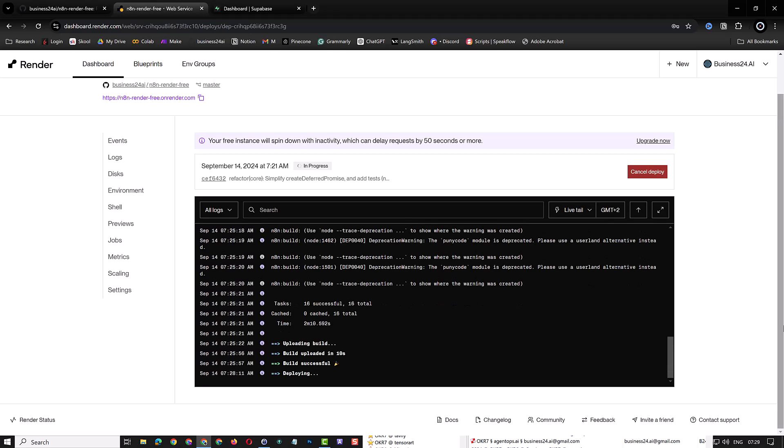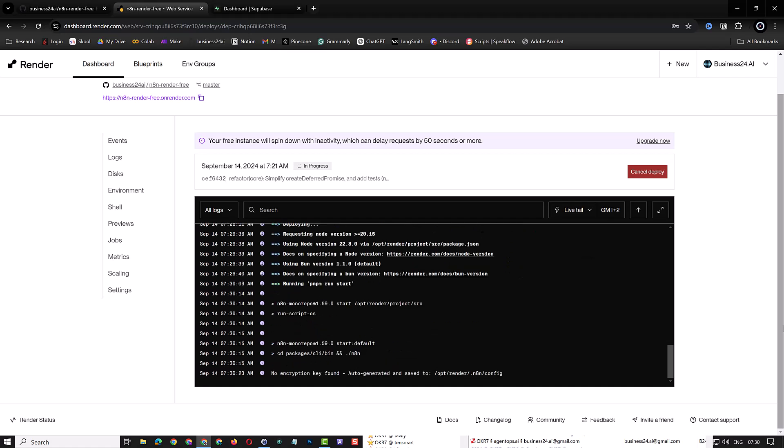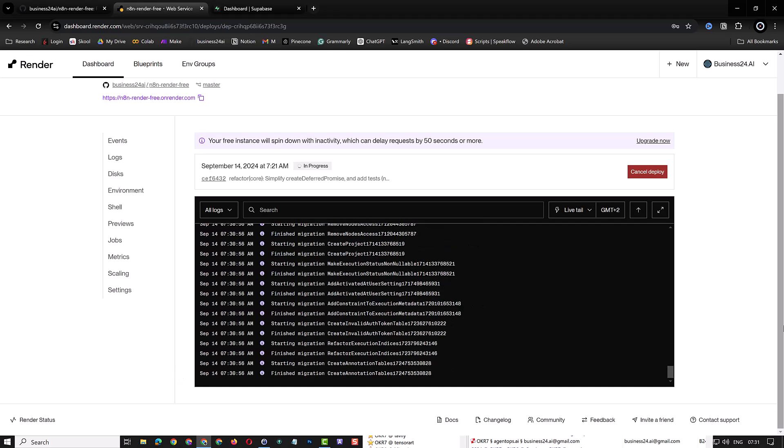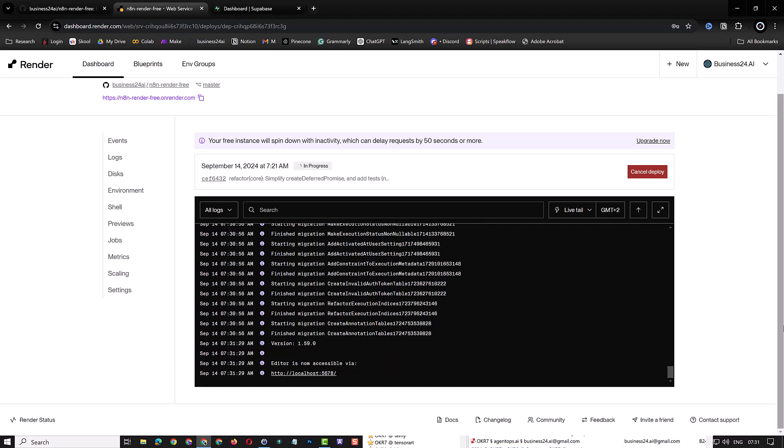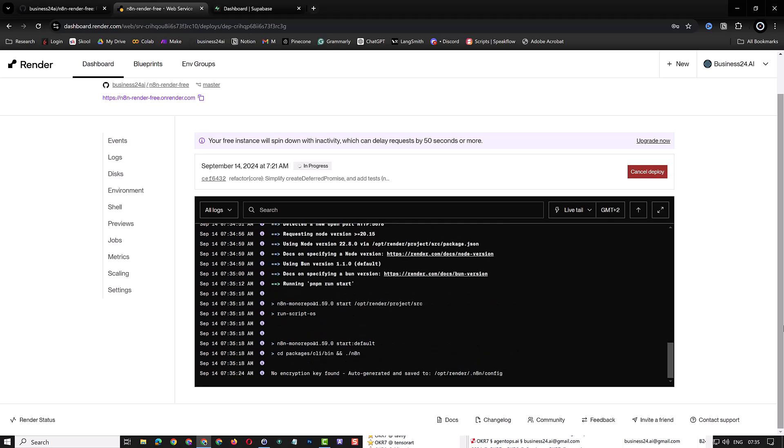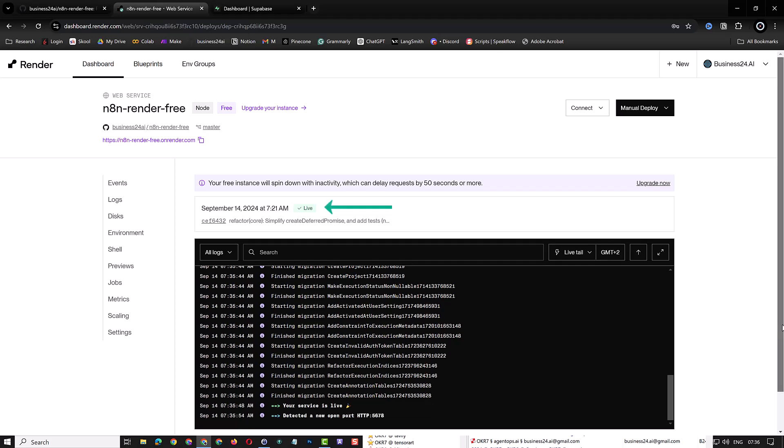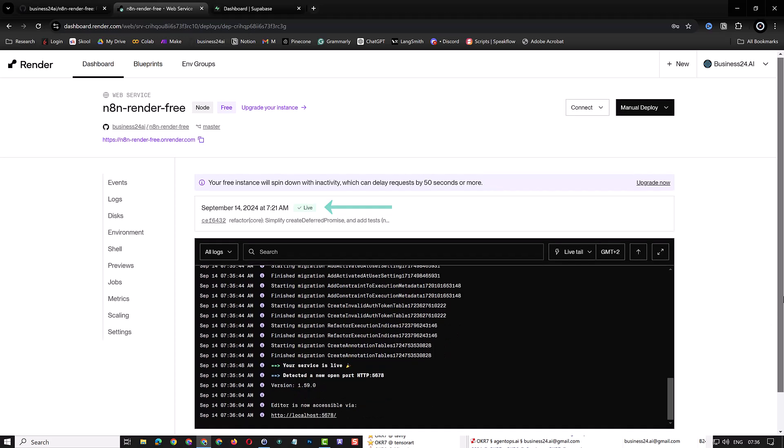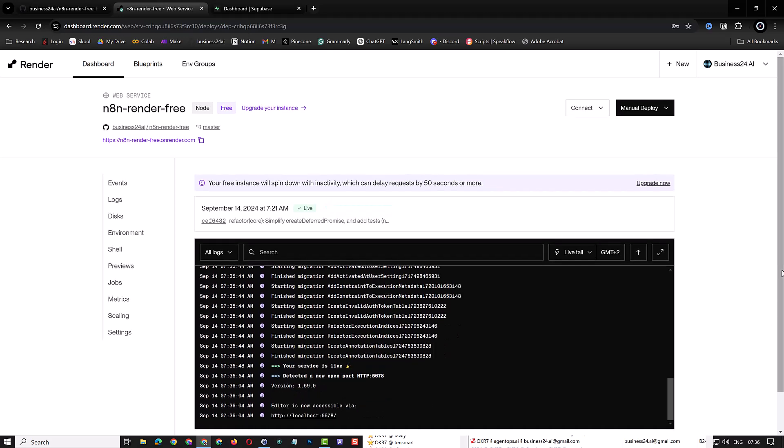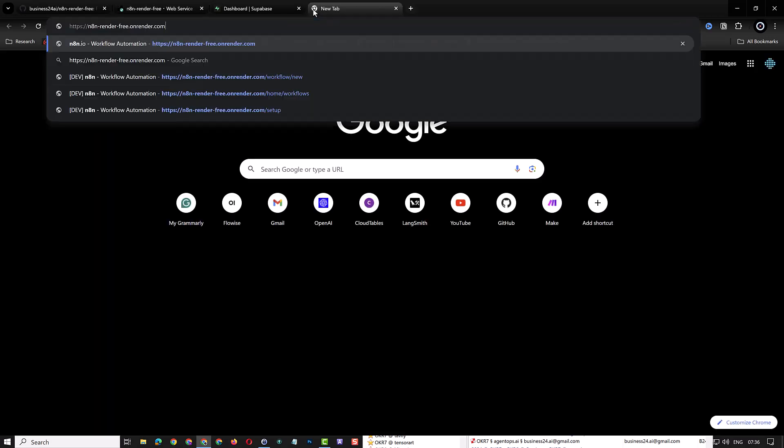One thing to note is that N8N needs an encryption key. Since we did not provide it in the environment variables, it will automatically generate one and store it on the disk. Later, we will provide the encryption key as an environment variable to prevent N8N from storing any data on the local disk. After the deployment is finished, the status will change to Live.